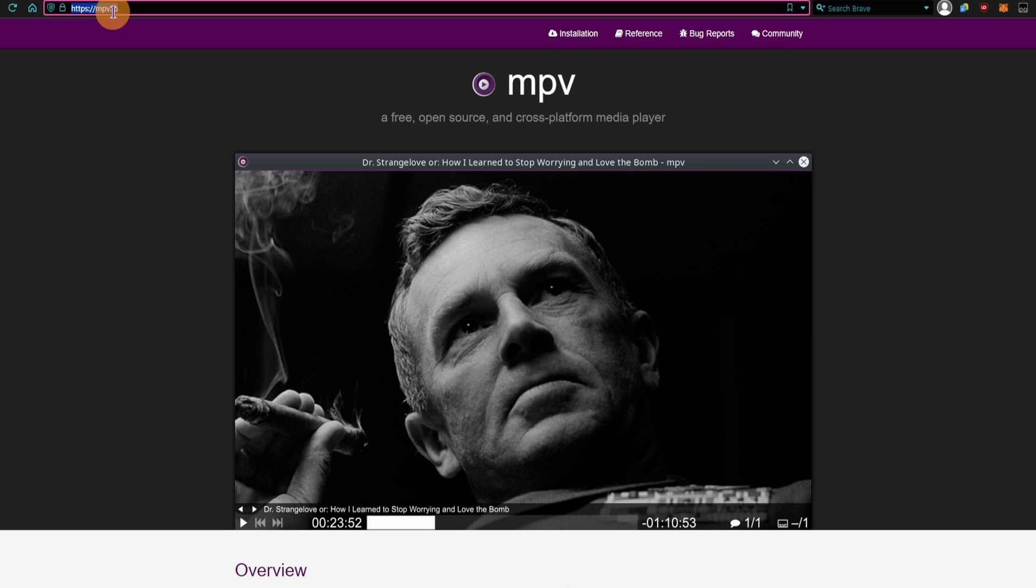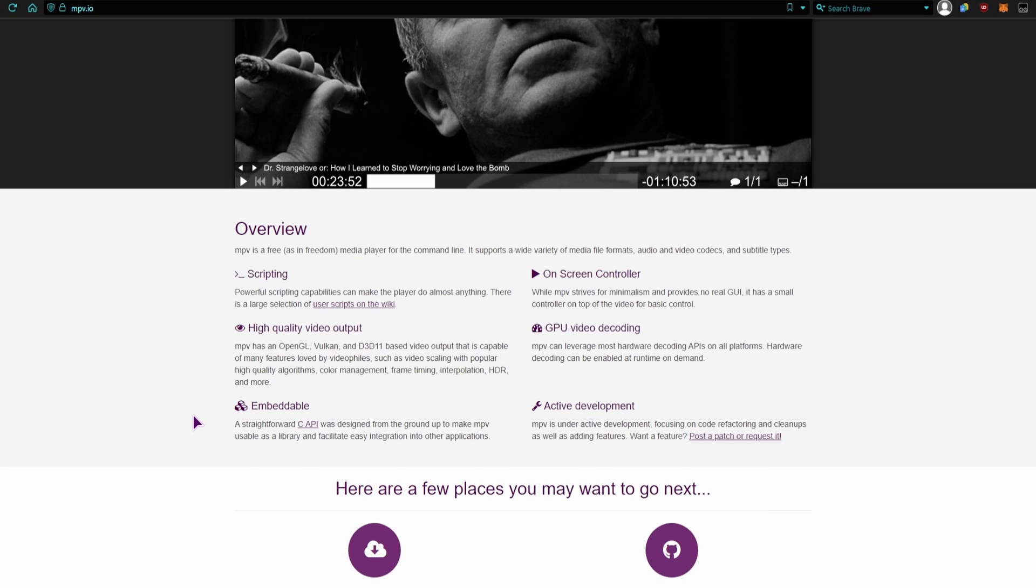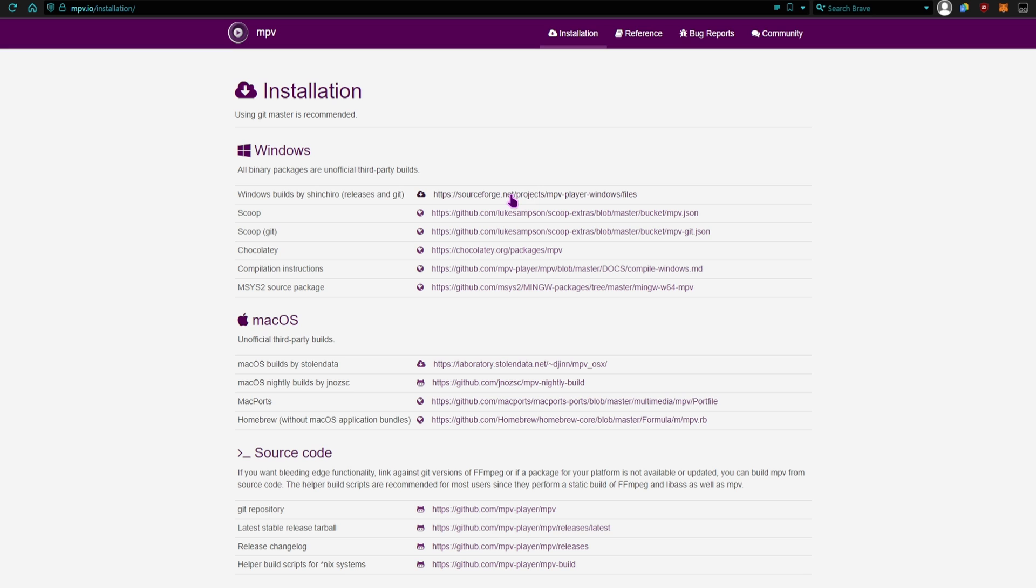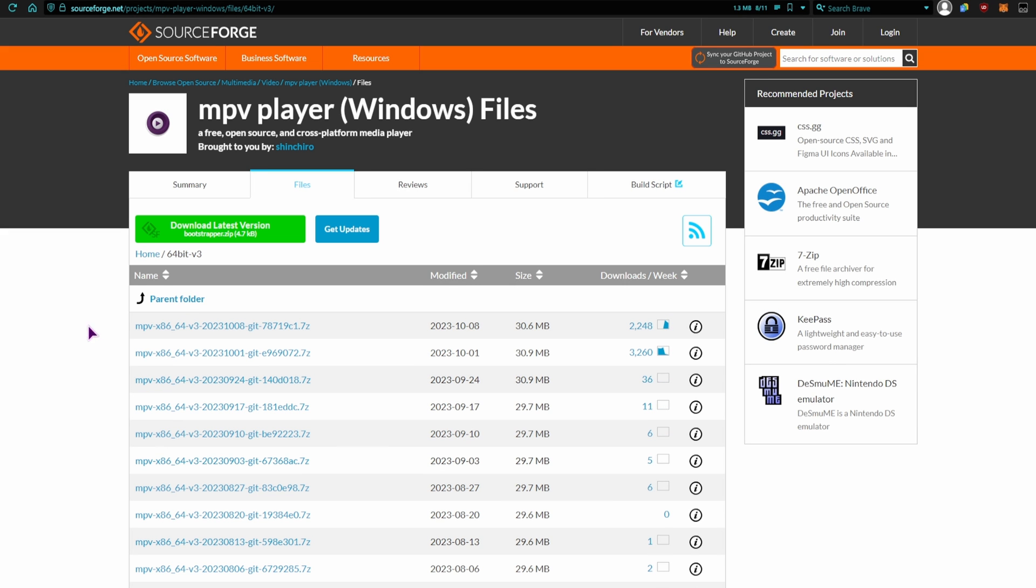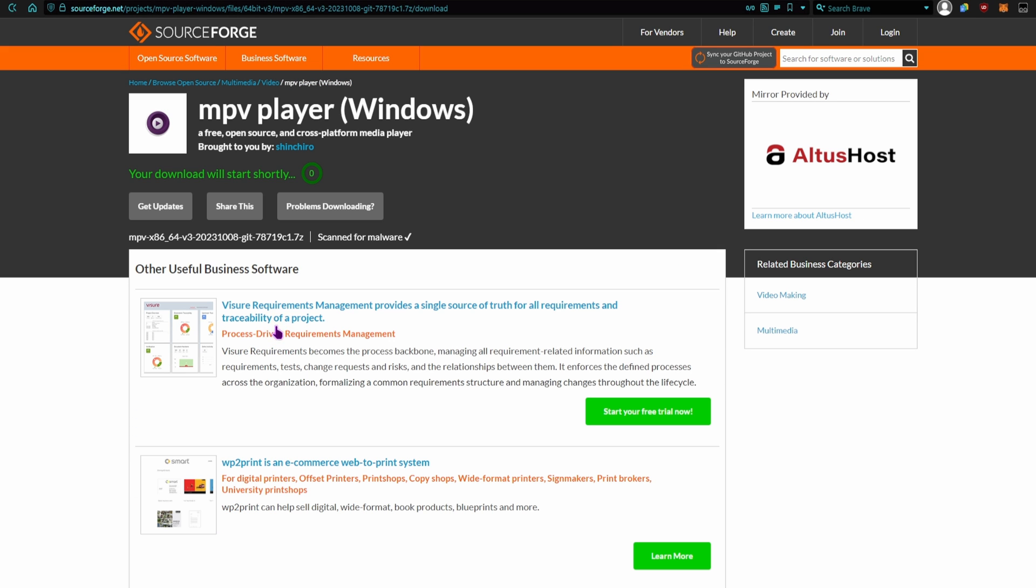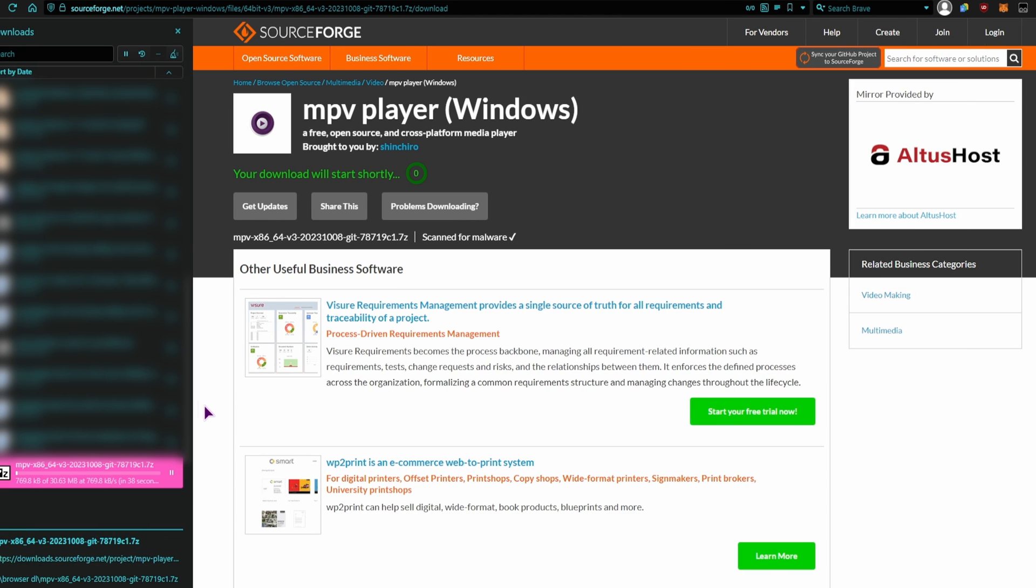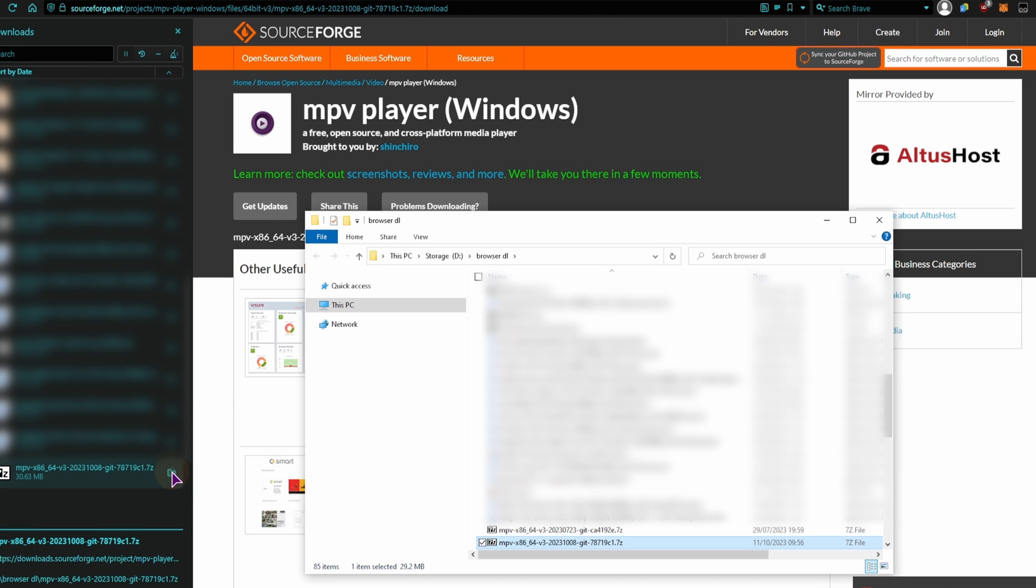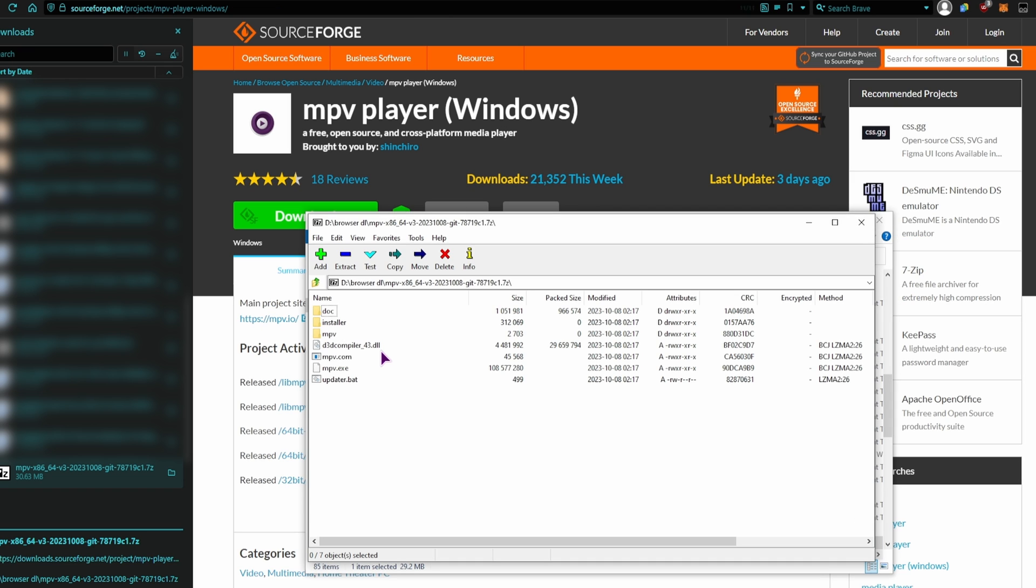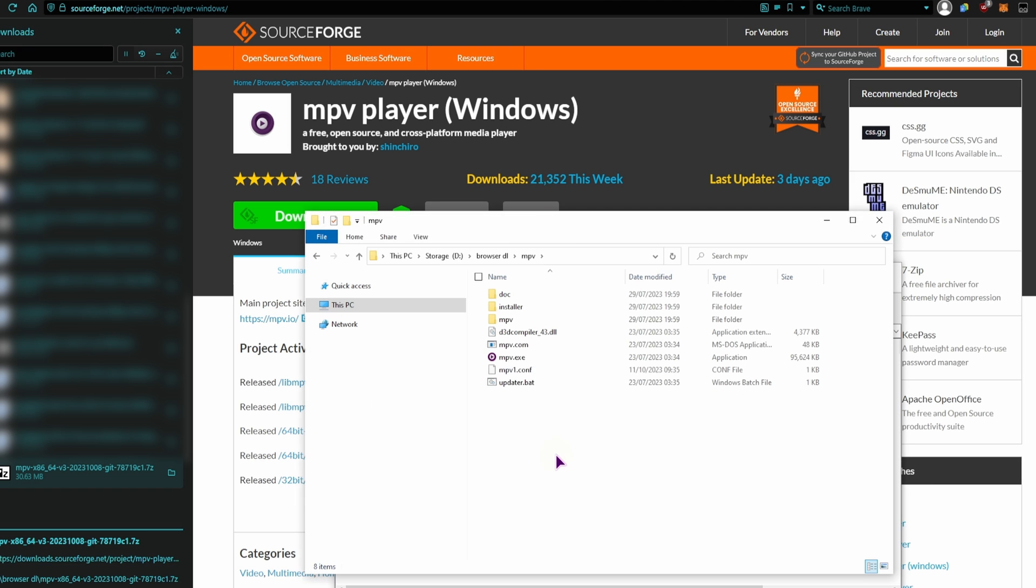So you can go simply to mpv.io, scroll down, go to installation, click on this file if you have Windows. You'll want the latest version, it says when it was modified, so I'll click on it. So this is the latest one, click on this one. We'll have to wait for the download to start, open the file. So these are the files inside the 7-zip file, and simply extract them to a folder that you want.